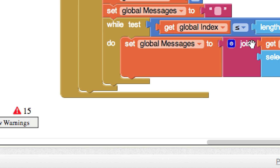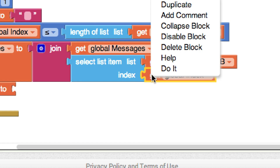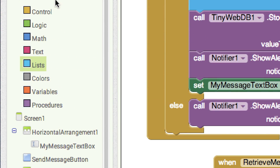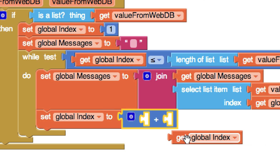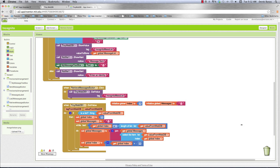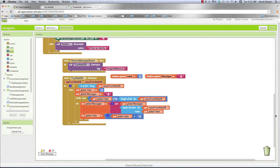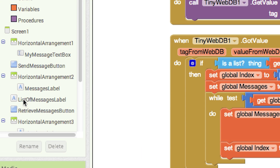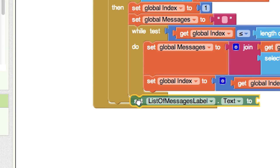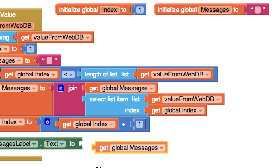After getting all the messages and building that string, we display them in the messages label. Set the list messages label text to 'get messages' — make sure you do this outside of the while loop. And there we go. Now let's go in and make our clear button work, which is going to clear all of our messages from the database.